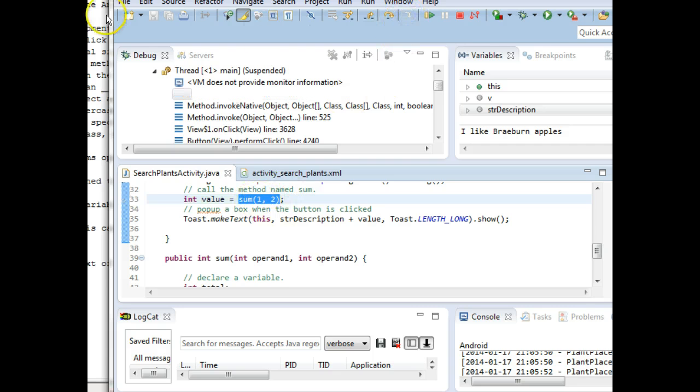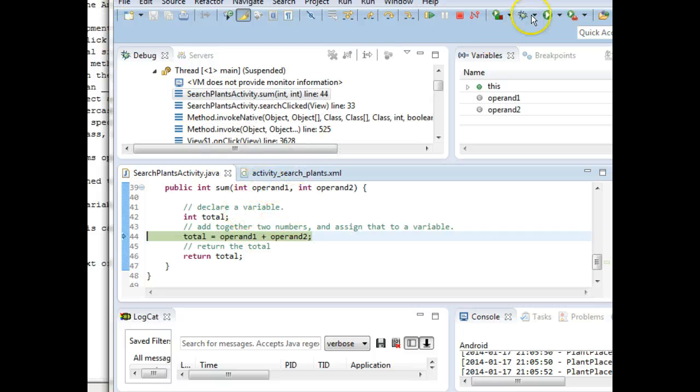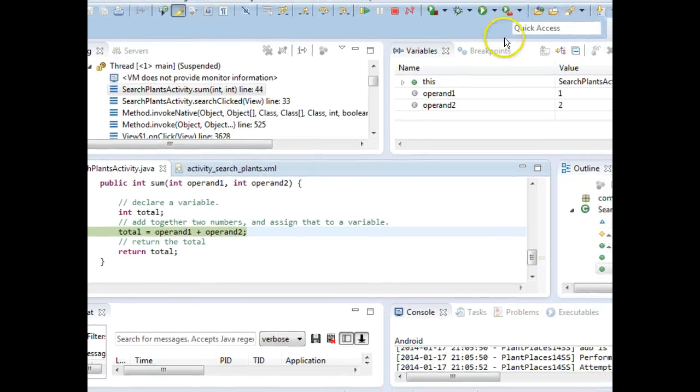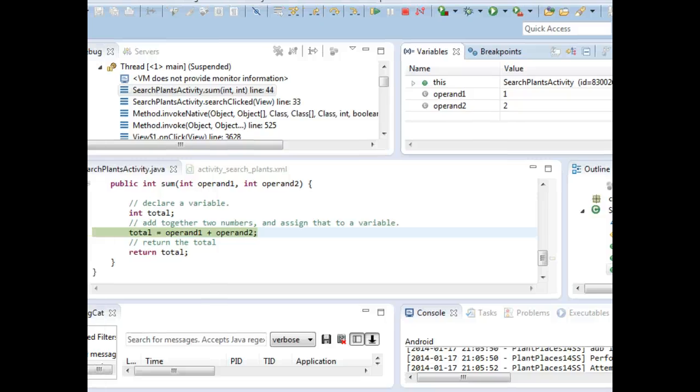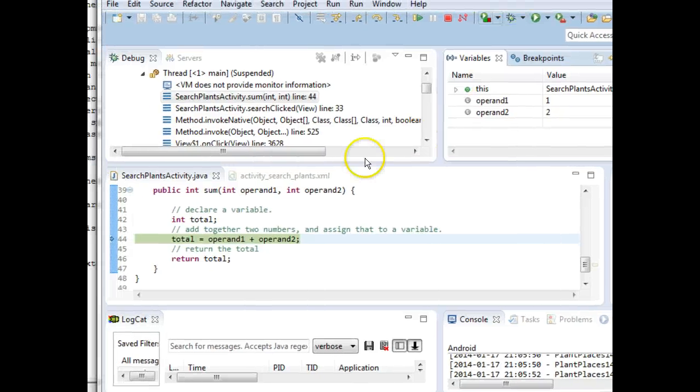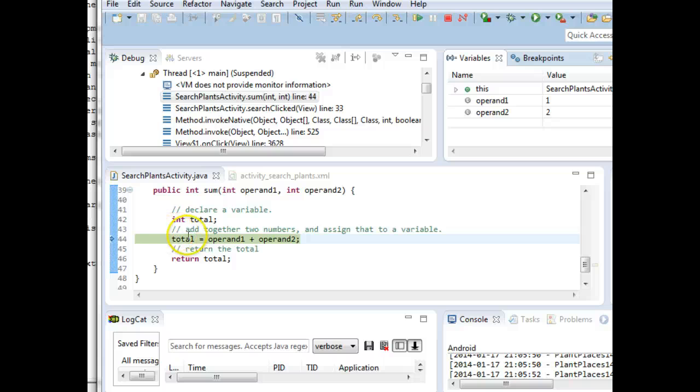We step into. Now, take a look. Look where that green line went. It went into the sum method. And what is operand 1 and operand 2? Well, if you look here in the variables tab, you can see the value of operand 1 is the number 1. The value of operand 2 is the number 2. And we're about to sum those two together to come up with a total.